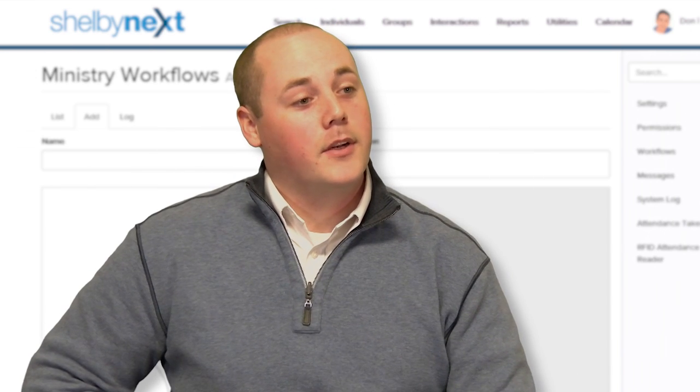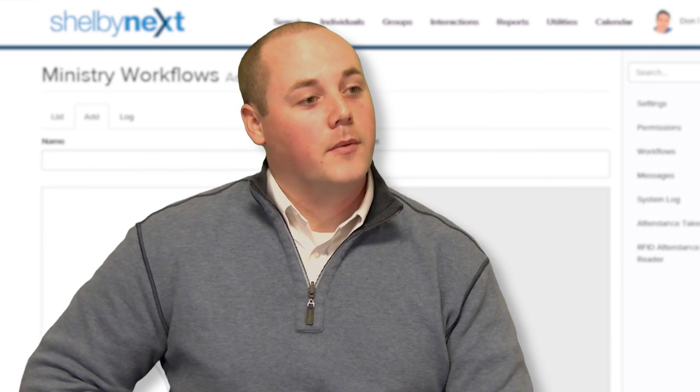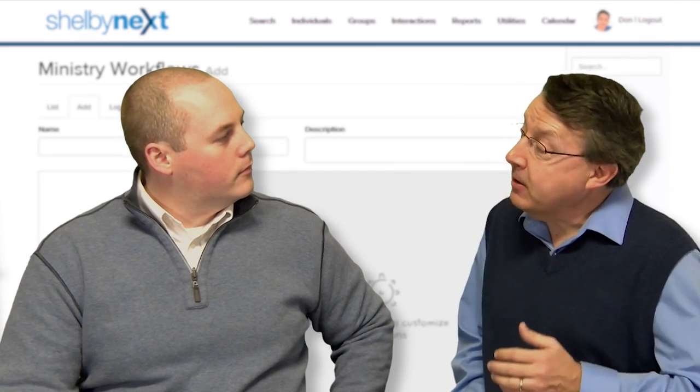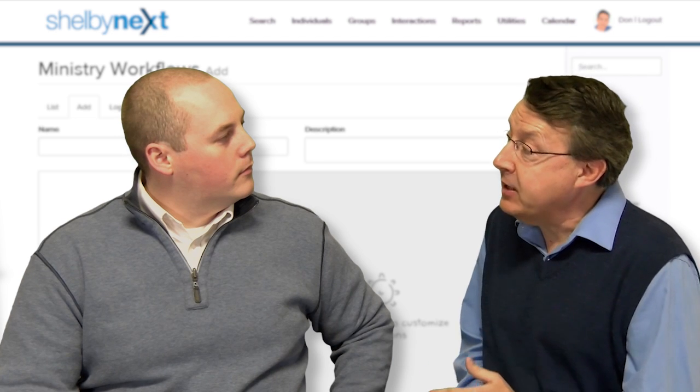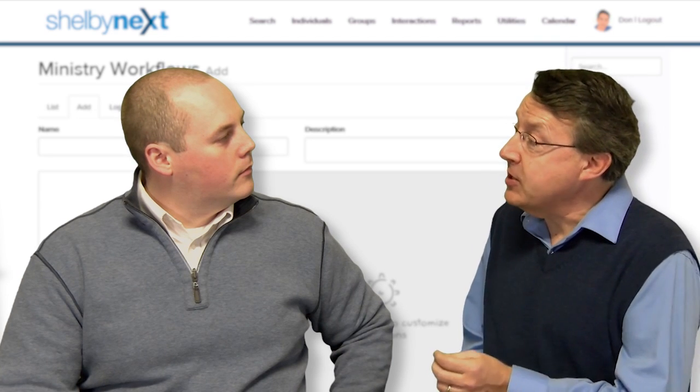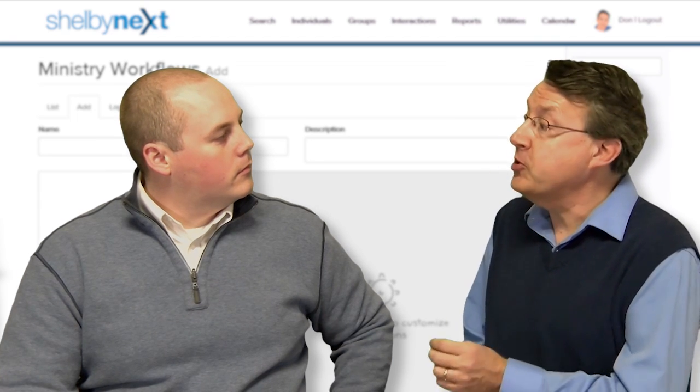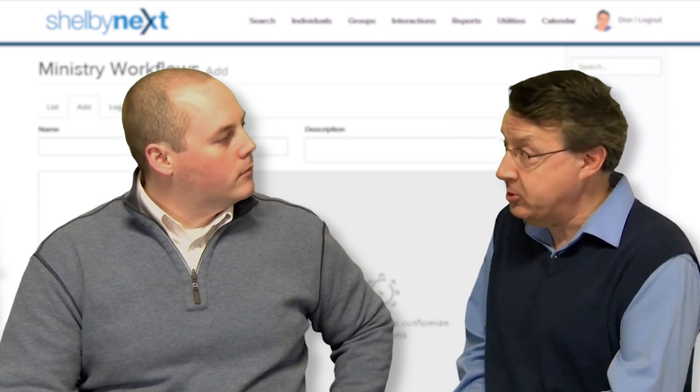And that's how you set up ministry workflows in Shelby Next. In conclusion, Steve, I was hoping you could tell us the major advantages of using this new ministry workflows tool over doing the process manually.